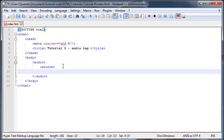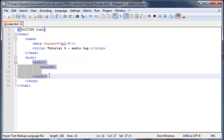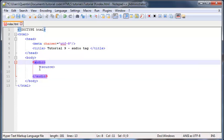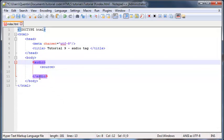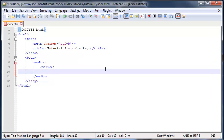But before we get into the attributes, I also want to just tell you guys that if the user is using an old browser, this audio tag isn't going to work for them. It's not really going to show up, so what we can do is include a message in between this audio tag just to say to the user that they need to update their browser.